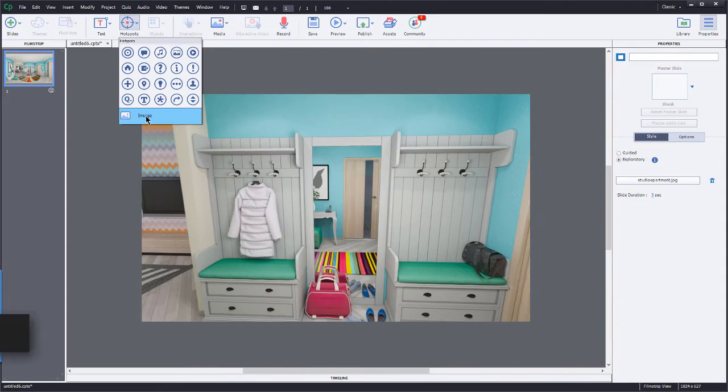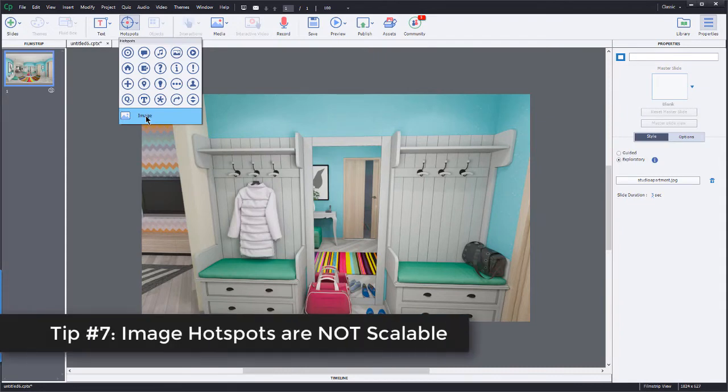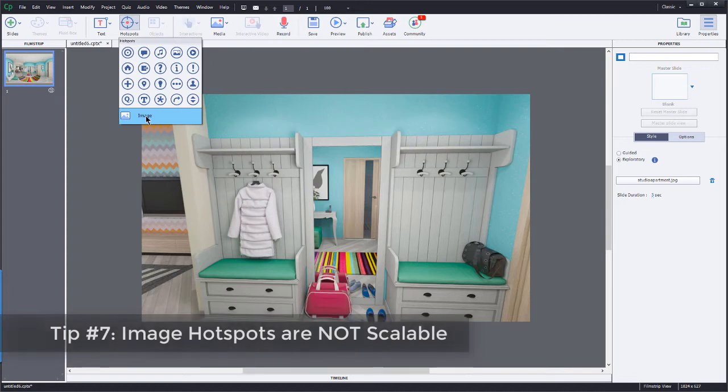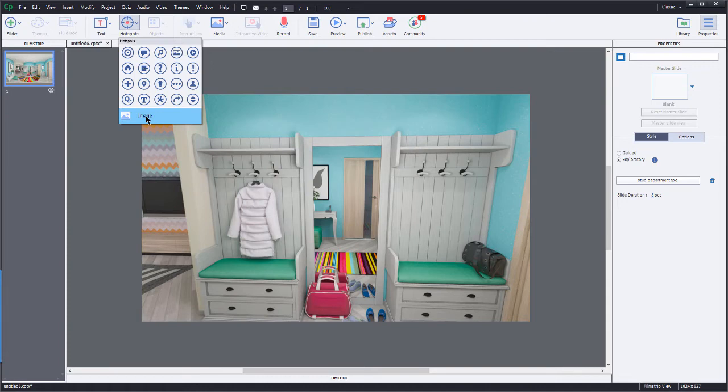Now, the other thing about images inside of a VR project or a 360 slide is the fact that you cannot scale them once you place them. So, you're going to want to use a tool like maybe Adobe Photoshop to go ahead and scale down your images before you bring them into your 360 slides as a hotspot.